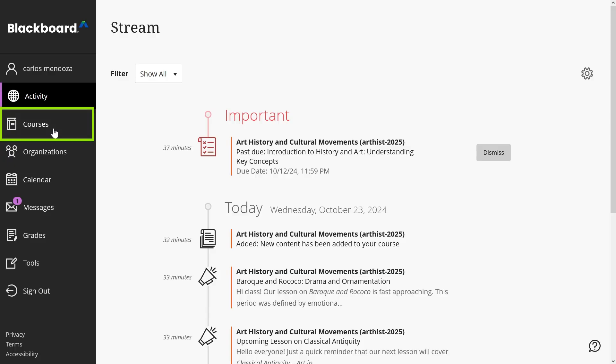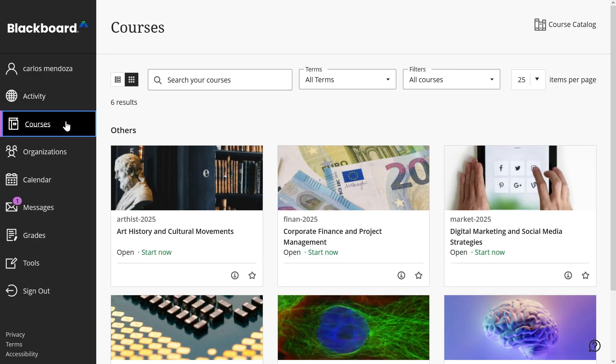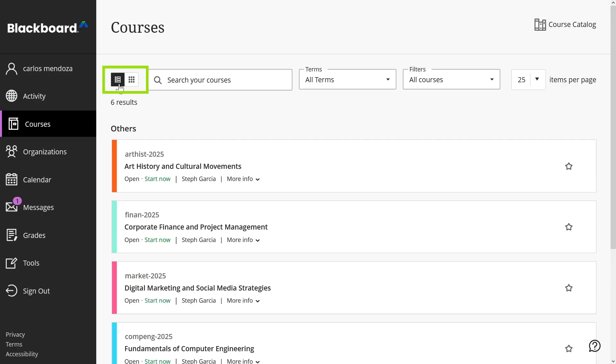Select the courses option on the menu where your name appears to find your courses. These are all the courses you can access. You can view them as a list or as a grid.